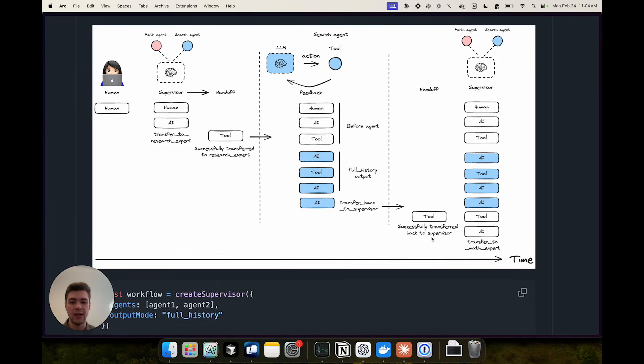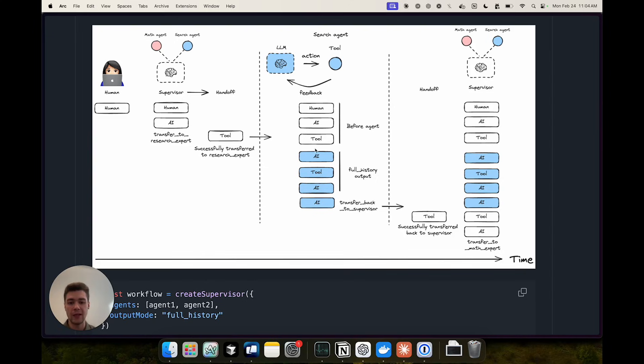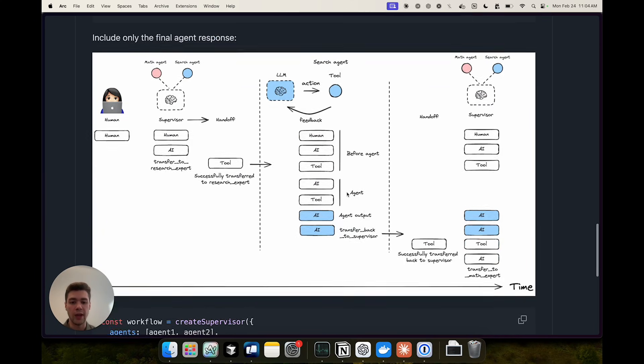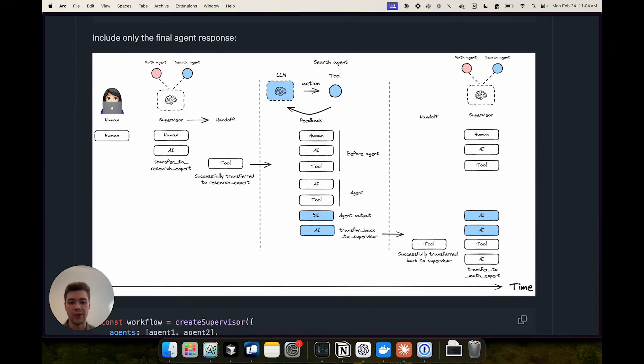And the key piece here is that you can actually control how much of the internal monologue from each agent is passed back to the supervisor. You can choose to pass the full history including all of the intermediate tool calls or you can output only the final AI agent output. And in the library the default is actually only outputting the final agent output.